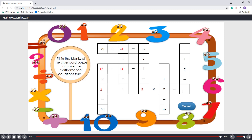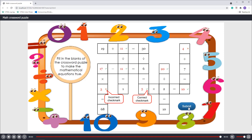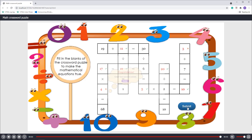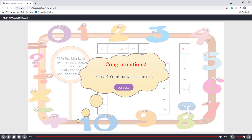In this game, players are required to fill in the blank cells to make equations true. After finishing, click the Submit button. If there is any incorrect answer, players can review and check the results. From here, they can make corrections for the incorrect answers. If they give all the correct answers, the game is over.